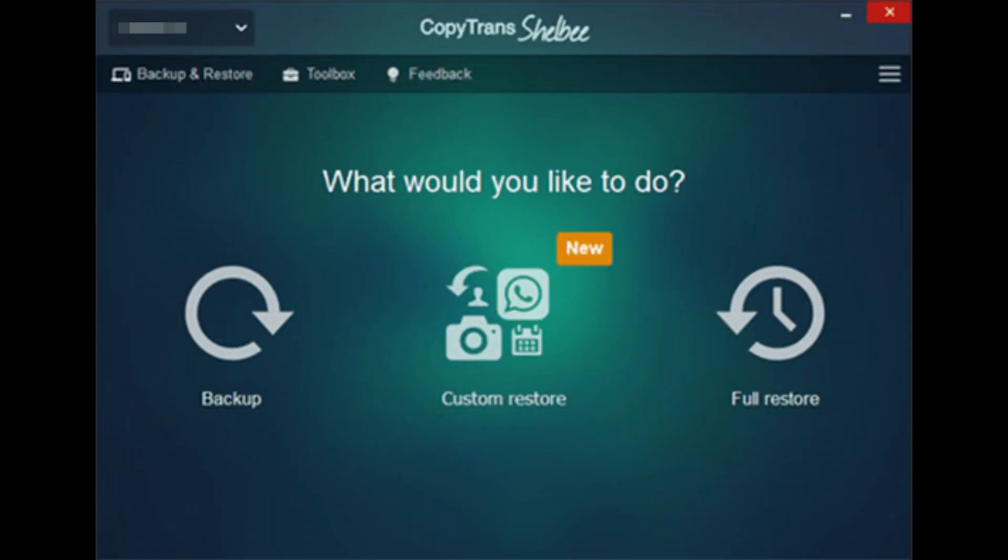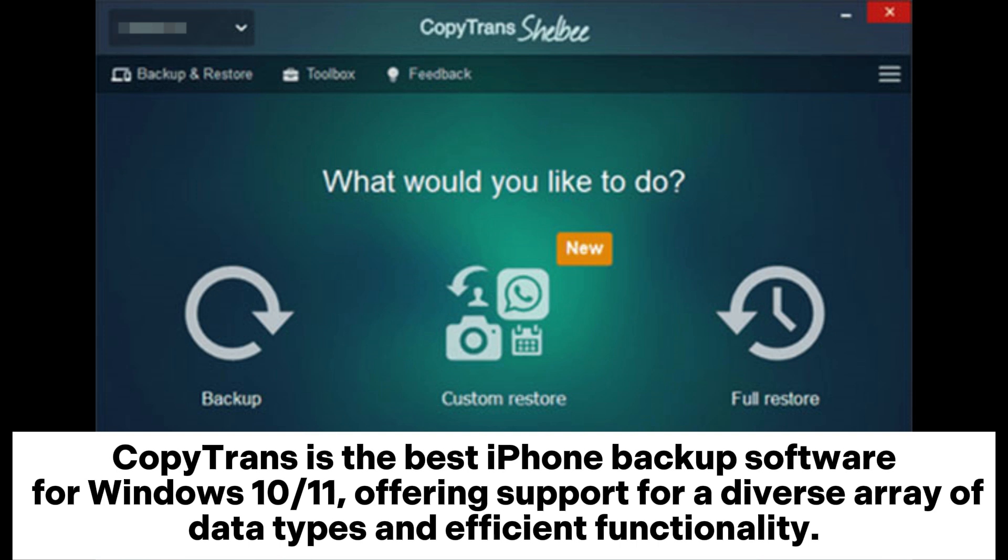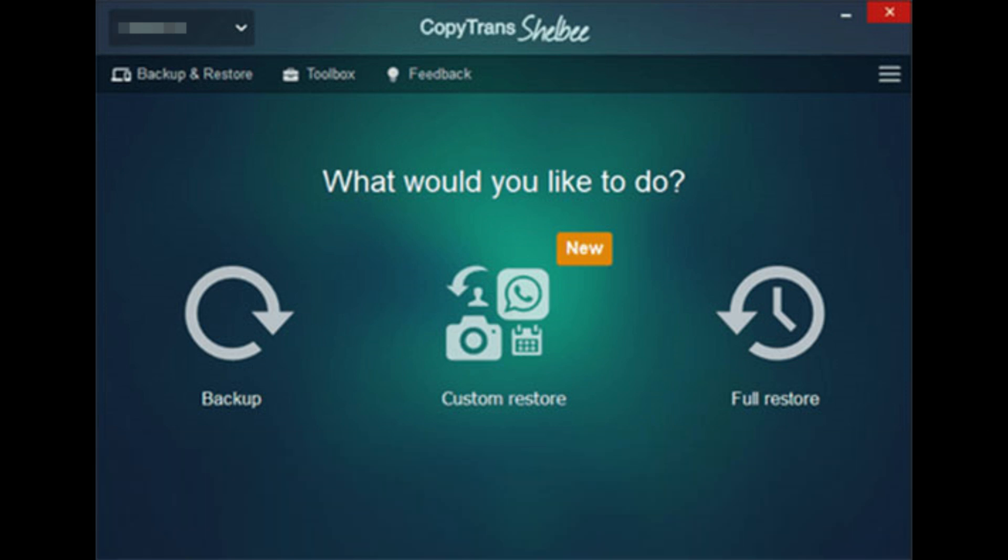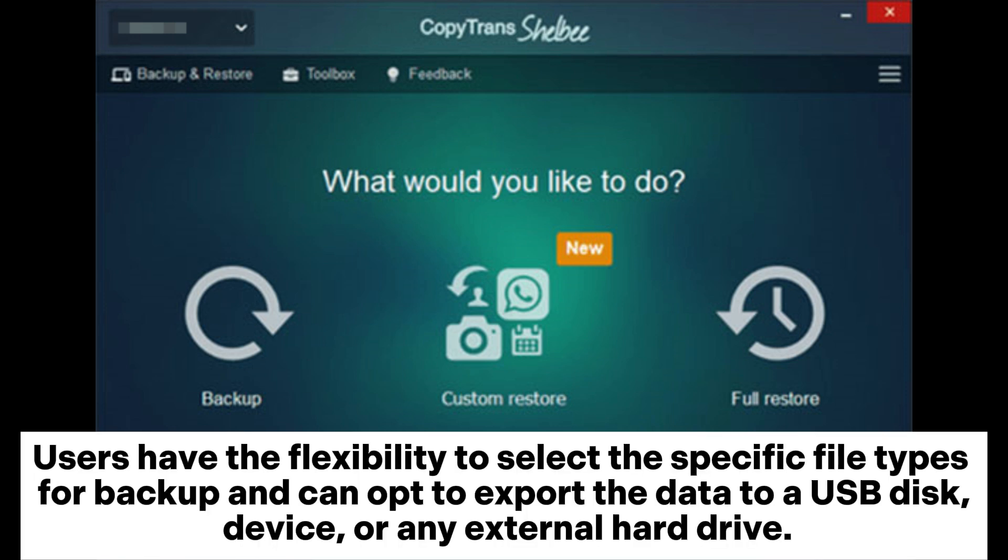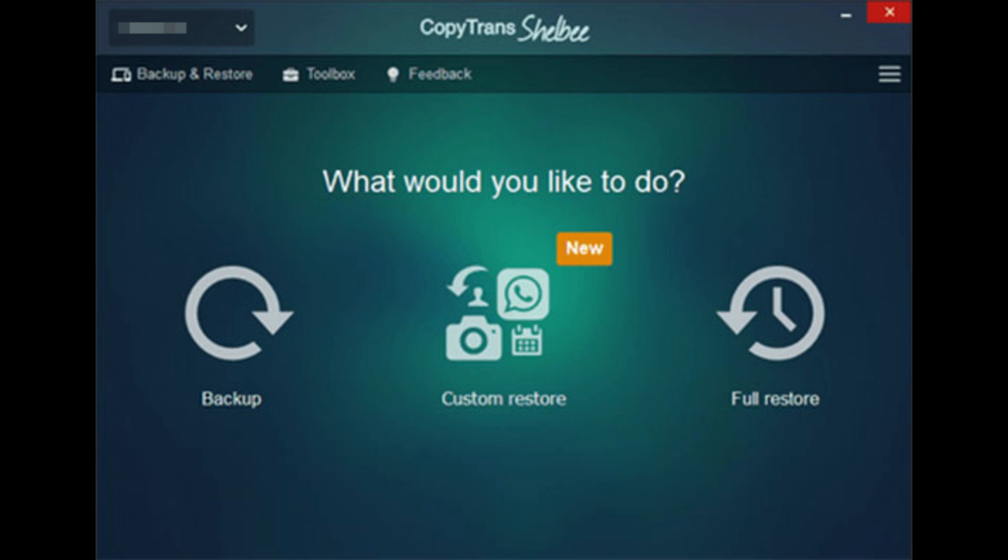3. CopaTrans. CopaTrans is the best iPhone backup software for Windows 10 11, offering support for a diverse array of data types and efficient functionality. Users have the flexibility to select the specific file types for backup and can opt to export the data to a USB disk, device, or any external hard drive.